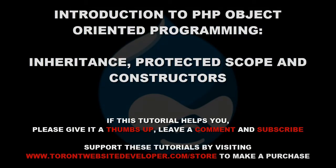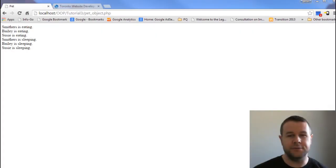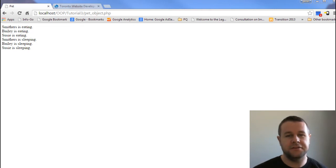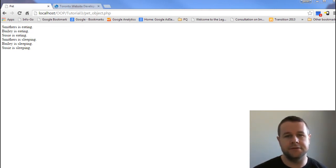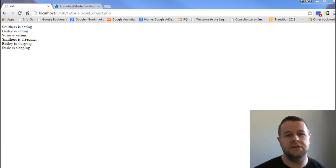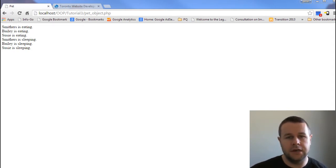Hello and welcome back to theTorontoWebsiteDeveloper.com. I am P.D. Worski, the Toronto Website Developer specializing in Drupal, and in the third video tutorial on this 10-part series on object-oriented PHP programming, I want to introduce you to the concept of inheritance.